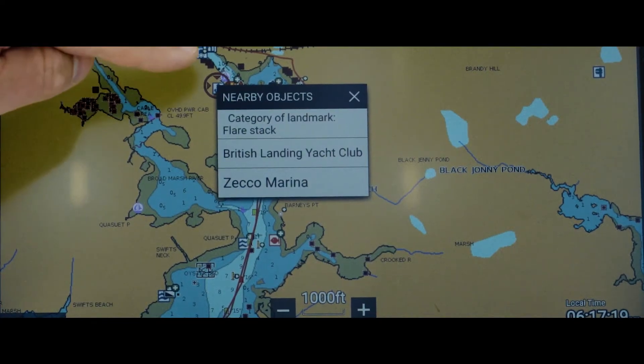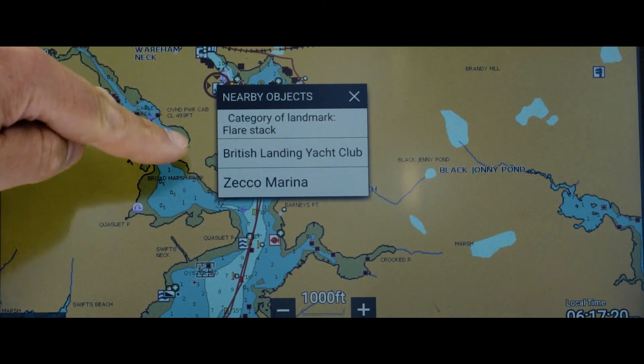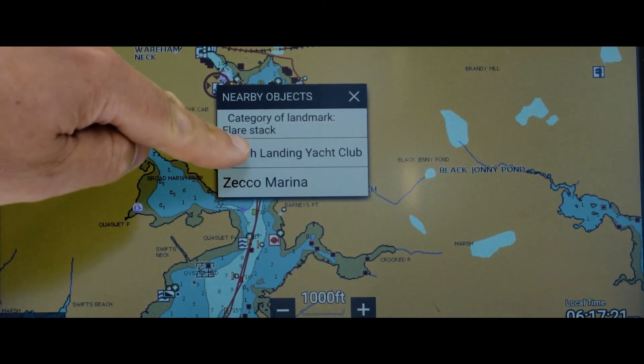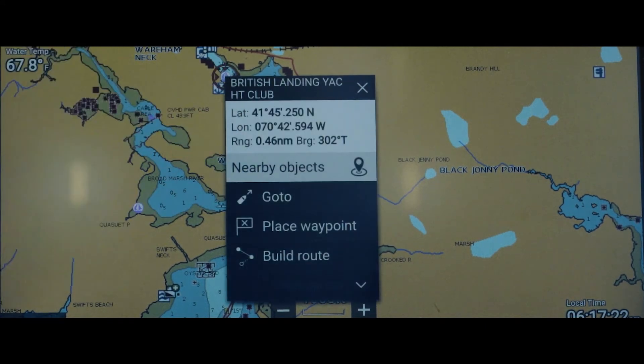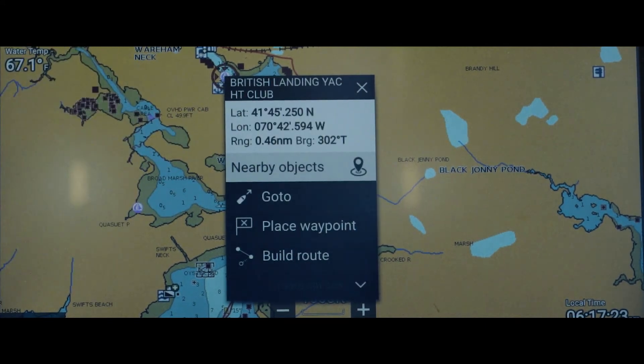If I want to get more information on one of these items, I simply select it and it will show me the additional information on the system.